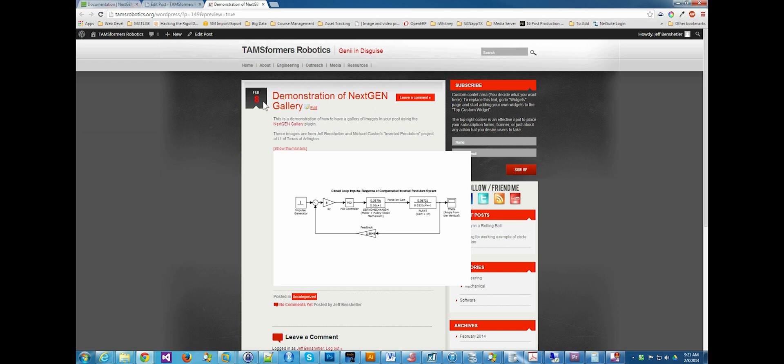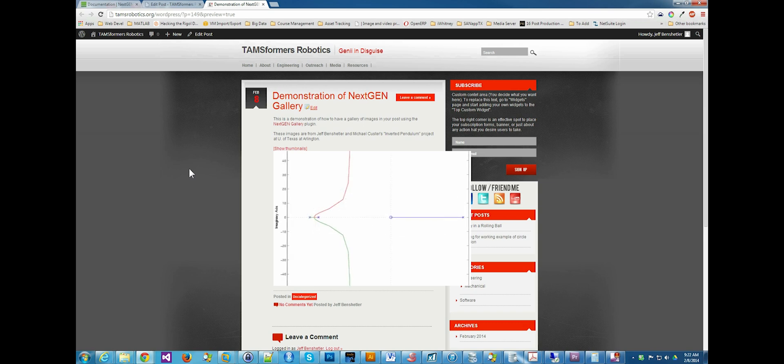We might want to think about changing this to be a little wider than it is. But let's see if the next image comes. Definitely going. Yep, it is animated.